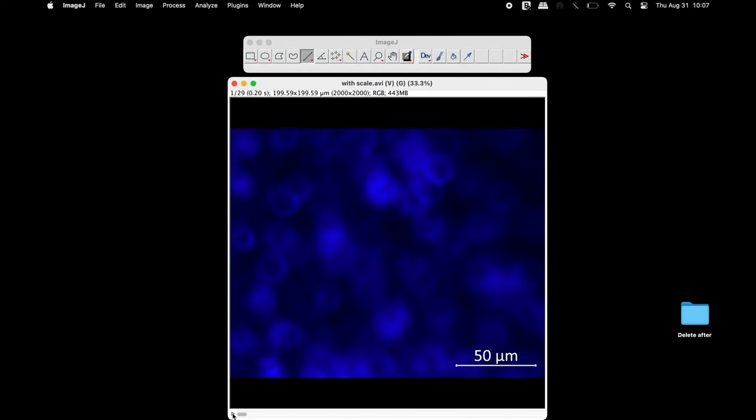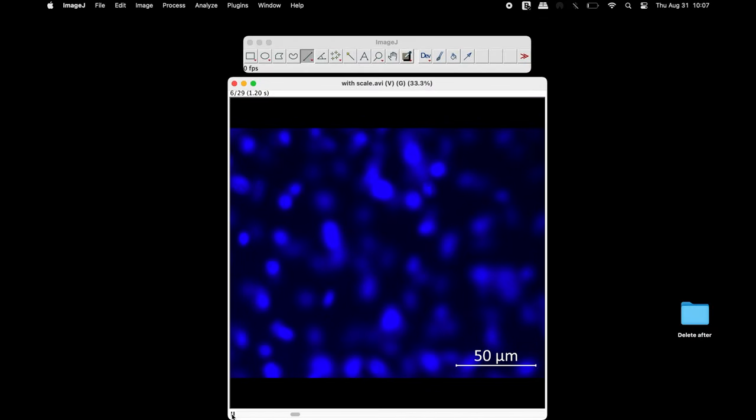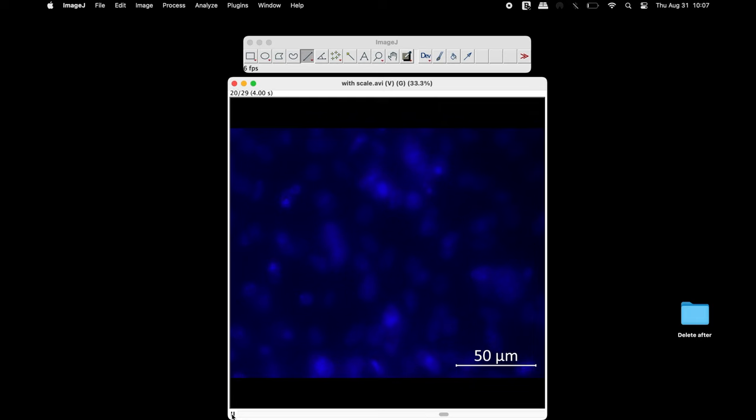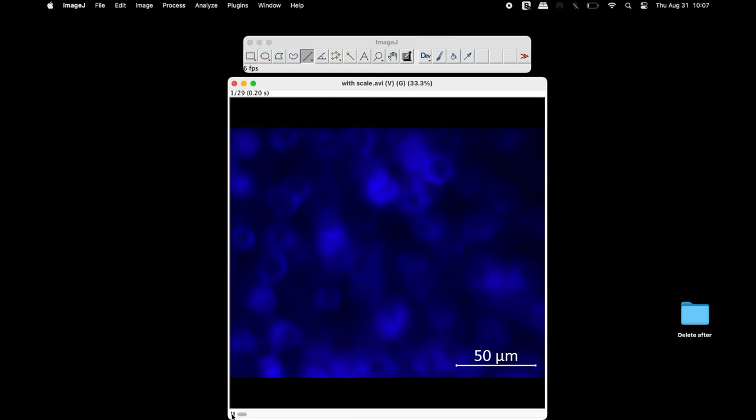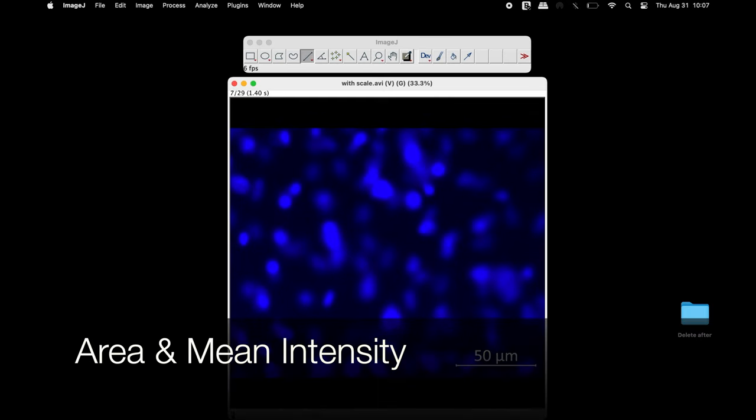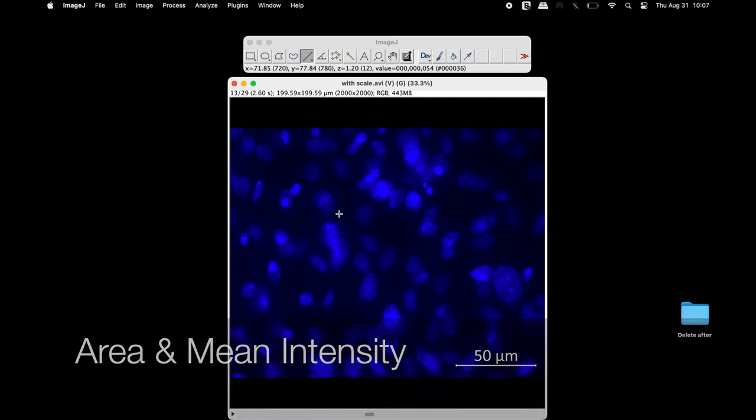Here is a stacked image with 29 slices and we will use ImageJ to measure the area and mean intensity of the DAPI stained nuclei.